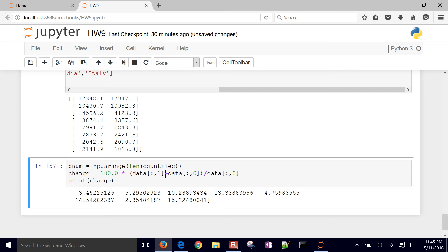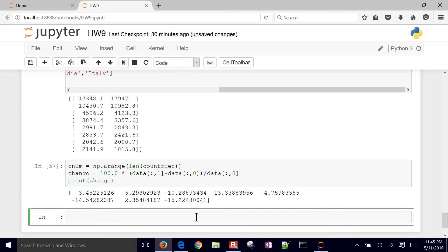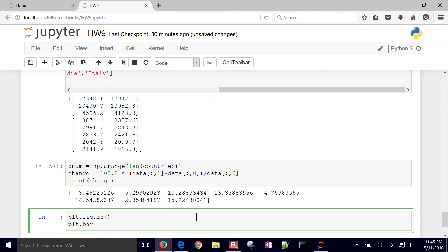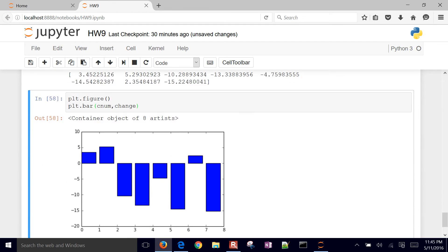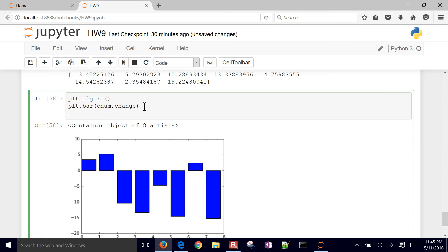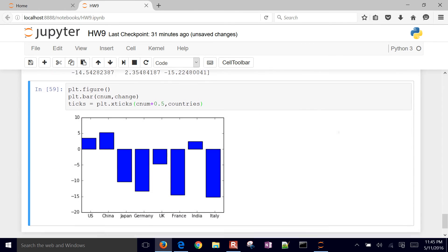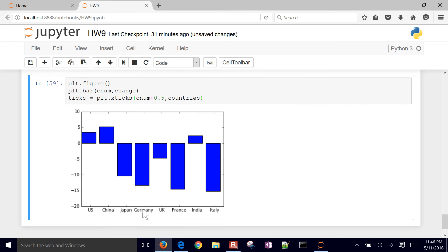We've computed that. Let's go ahead and create a new figure and do a bar chart with the change. So there is our bar chart. I might want to label each of these so I can better identify which country that was. I'll use plt.xticks - the only way to really find this syntax is to go online and find it from the documentation. Once you do that, it'll put in US, China, Japan, Germany, UK, France, India, and Italy.